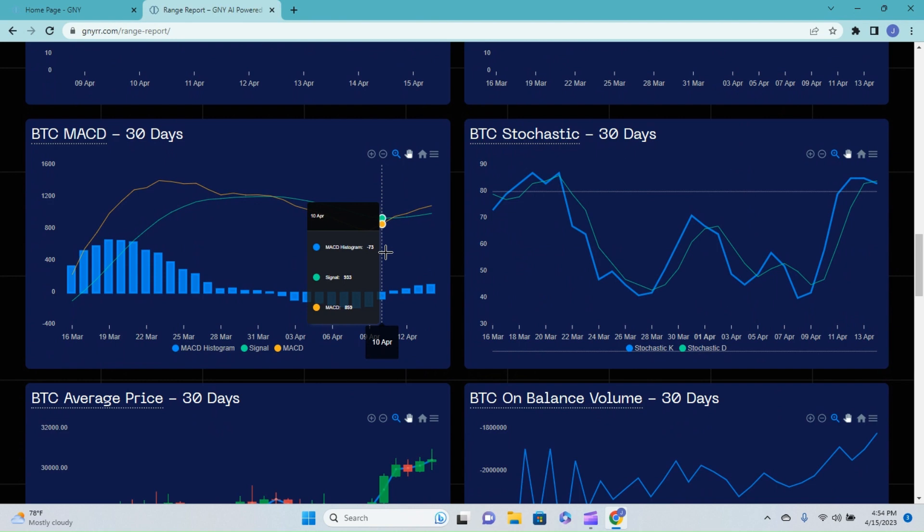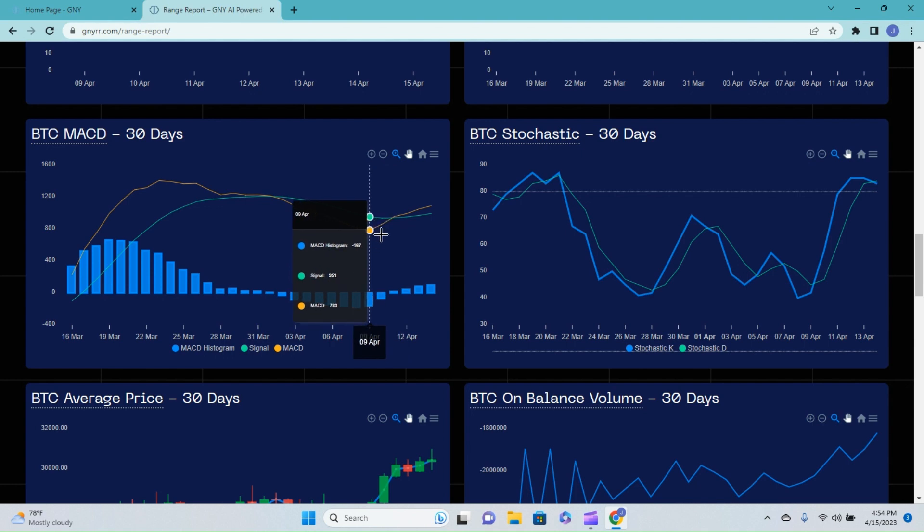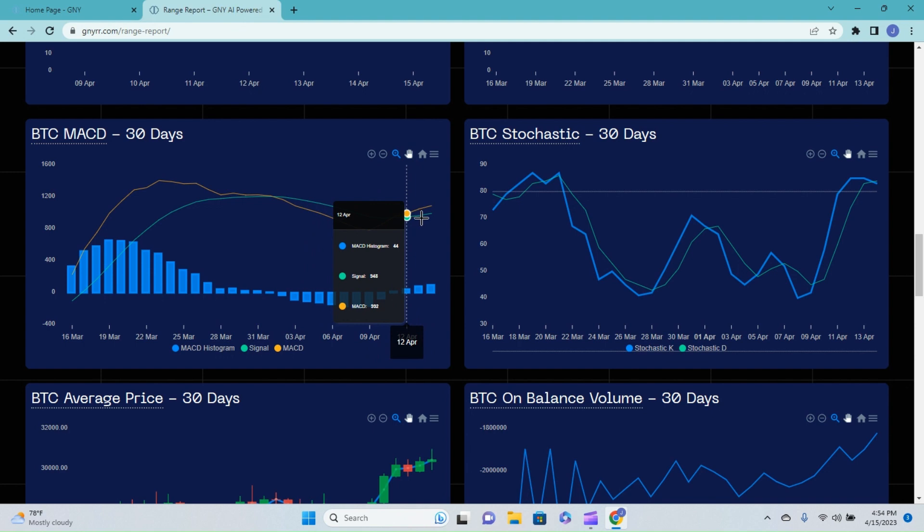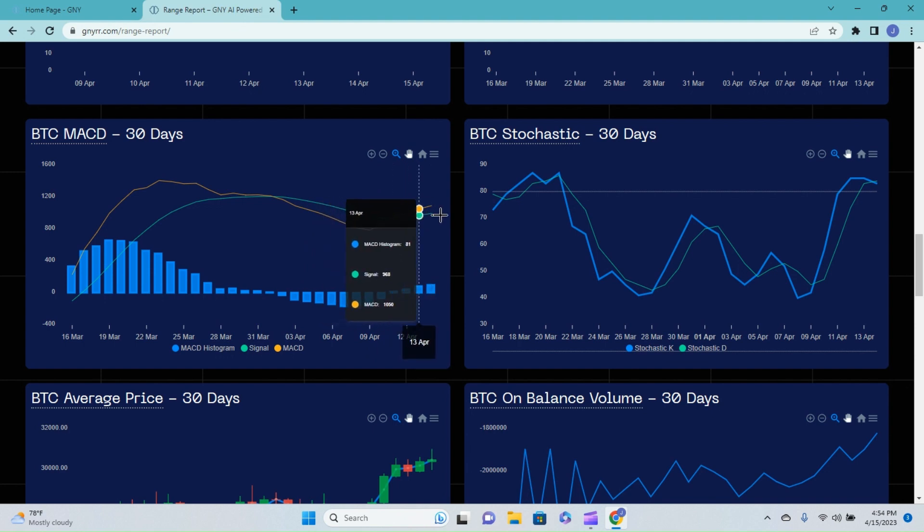Over on the Bitcoin MACD - jeez, trying to get my words out - we had the bullish cross over here on the 11th, so we're just still watching that play out. So we are showing bullish momentum as far as the MACD is concerned.